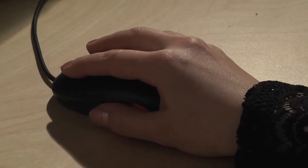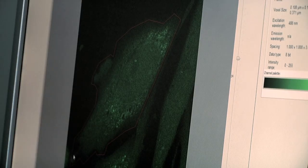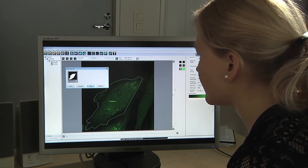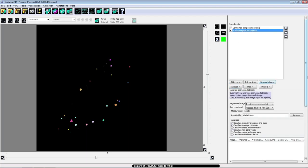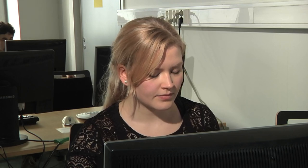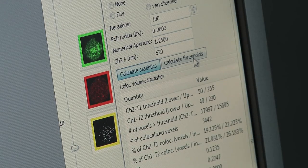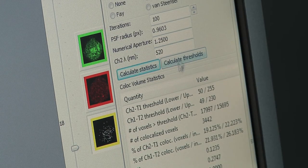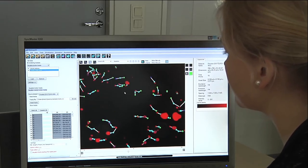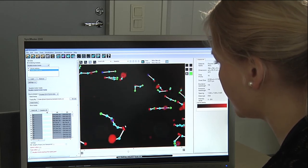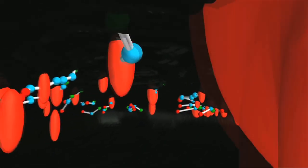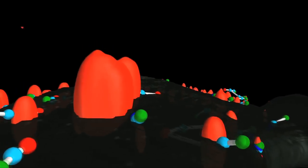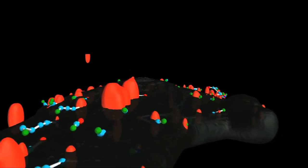BioImage XD includes numerous basic processing features such as noise reduction, registration and various segmentation methods. Advanced analysis functions include, for example, different colocalization analyses and three-dimensional motion tracking. BioImage XD can be used in high-throughput applications without any programming skills.